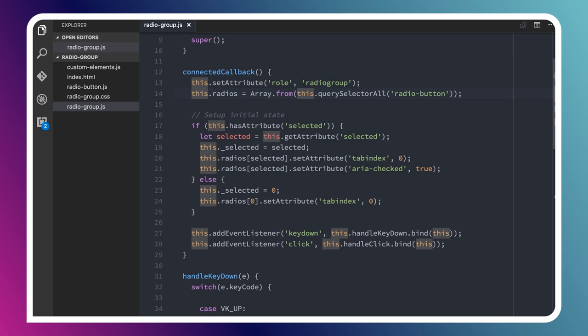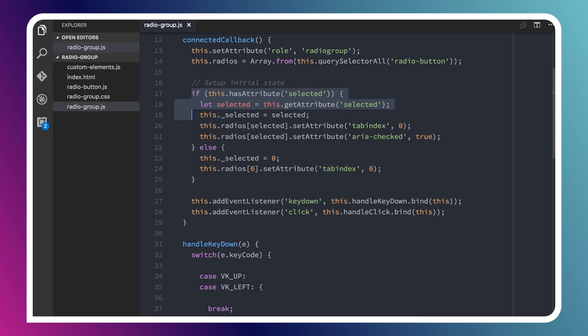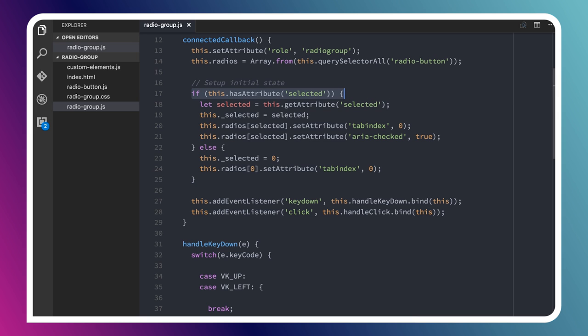I'm using a query selector here to query all of the radio button children, and I'm keeping those inside of a little property I've got called radios. Then there's a little bit of code here where I'm just checking to see, did anybody create a selected attribute on this tag and maybe specify an index for one of the radios that they would like to have selected in advance? If they did, then we're going to do a little setup work. Basically, we have a selected attribute that is mapped to a selected property, and when that changes, we'll just change which item currently has the right tab index and which one is marked as ARIA checked true.